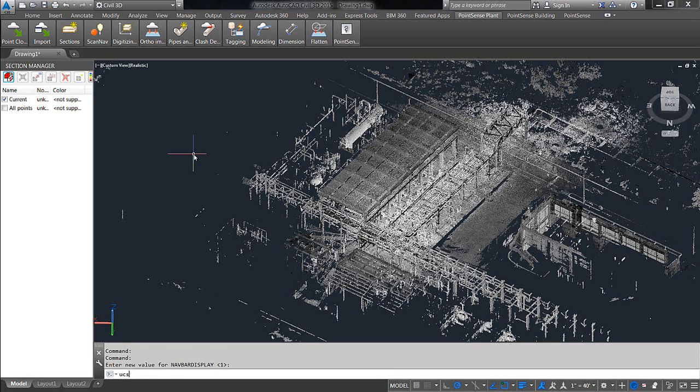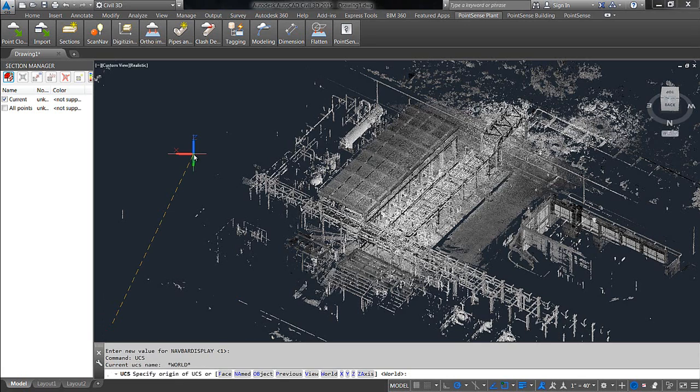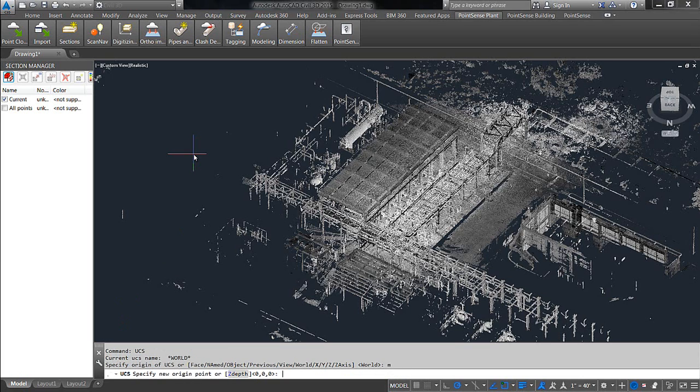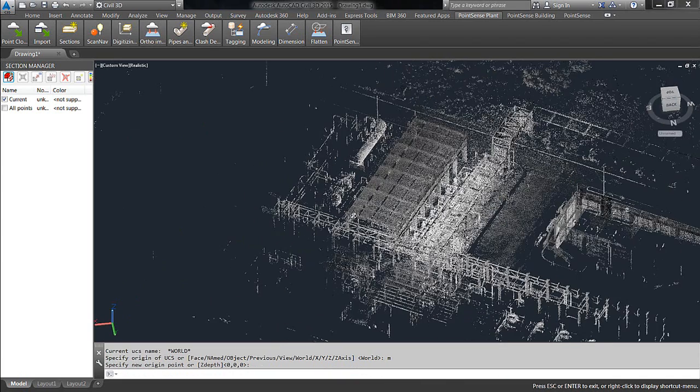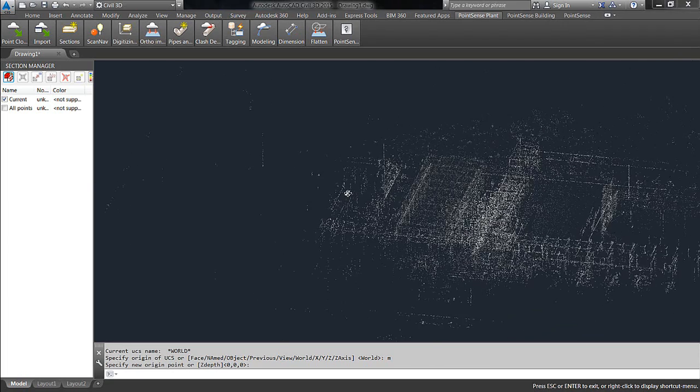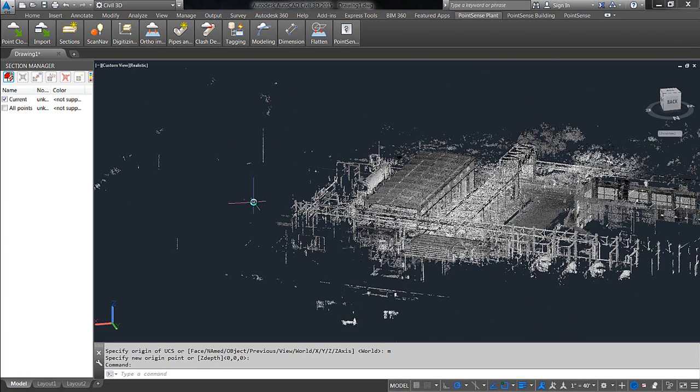Now, I have a point cloud here brought in from Recap, and one thing that I recommend doing is a UCS move and then clicking somewhere on the surface that you're trying to capture. The reason for this, you'll see in the next step, but essentially you're setting your level to be plus or minus in comparison to.